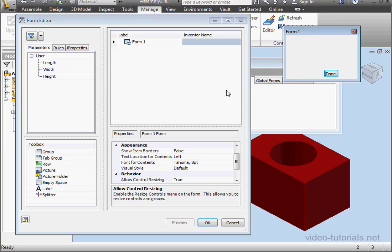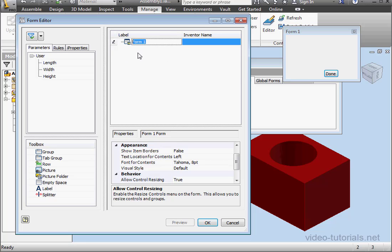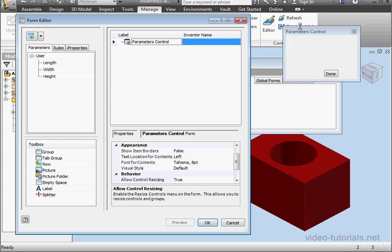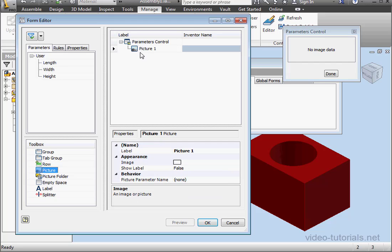So here's our form. On the left-hand side is the form editor. And let's begin by changing some names. I'll call this Parameters Control. Tab to register. And the form name appears here. Now let's drag in the picture we just created.